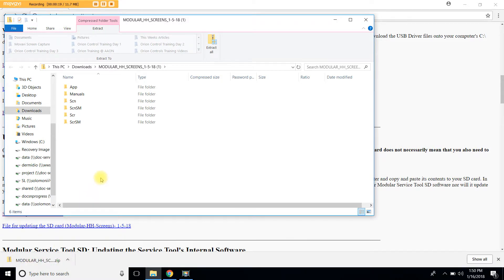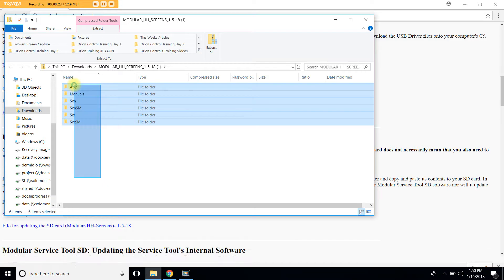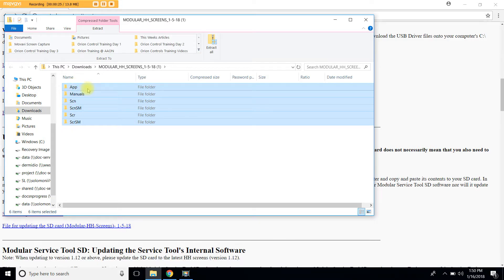Here you will have six folders. Let's go ahead and highlight them all and we're going to right click and copy.